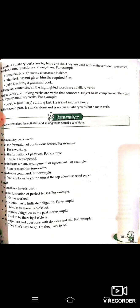Next: the auxiliary 'Have.' It is used in the formation of perfect tenses — for example, 'He has worked' — usne kaam kar liya. With infinitive 'to,' it indicates obligation — for example, 'I have to be there by five o'clock' — mujhe wahan paanch baje tak pahunchna hai. To express obligation in the past: 'I had to be there by five o'clock' — mujhe wahan paanch baje tak rehna tha.